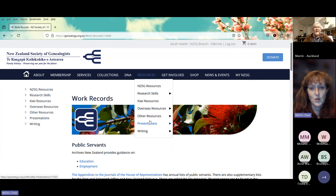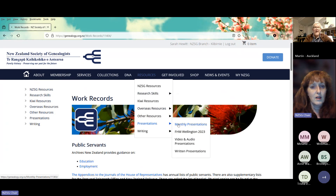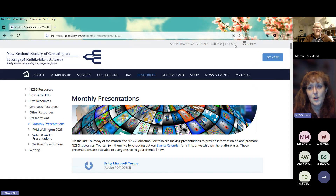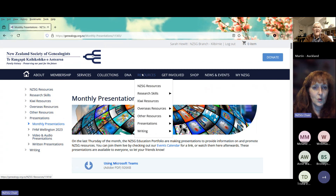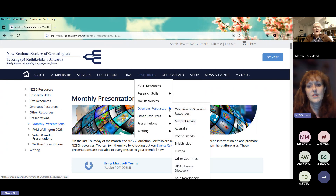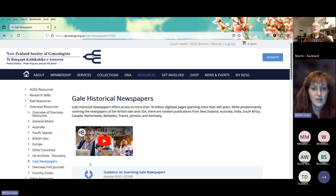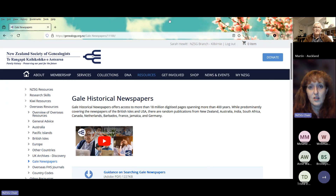I'll just remind you we have the monthly presentations here — I edit them quite quickly and then they go up on the website. We've also been adding those little videos into other places. For example, if you go into Overseas Resources and click on Gndo Newspapers, you can see there's now a little video — that's a part of a presentation I did a few months ago talking about how to navigate around Gndo Newspapers, so you can watch it right there and then get into it.